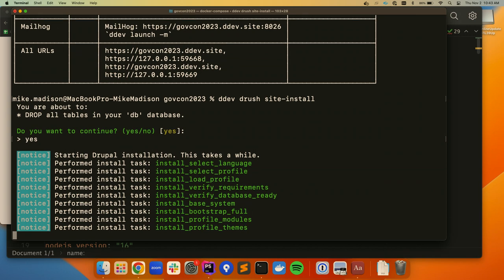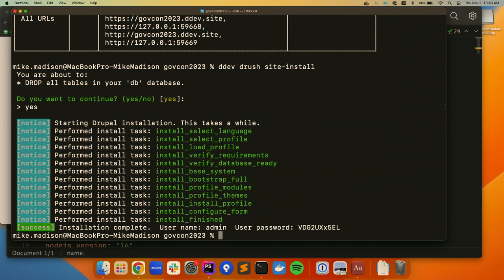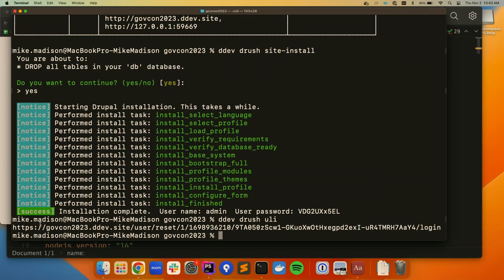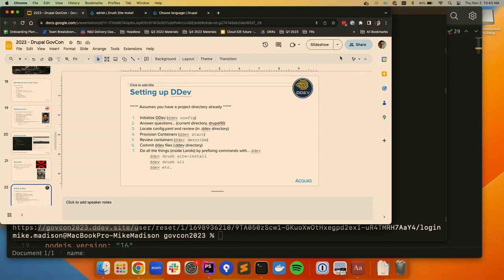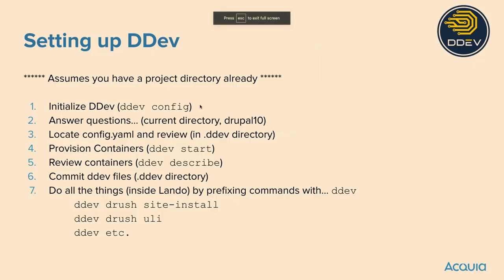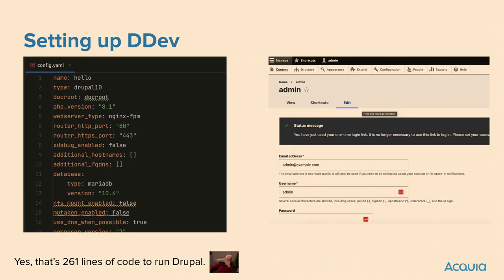The other thing DDEV does for me out of the box: when I do `ddev drush uli`, it has pre-configured the Drush path in the PHP config so it actually gives me the correct URL — which is pretty slick. Again, even though I'm changing what I'm prefixing — running `ddev drush` instead of `lando drush` — it's the same concept. By saying `ddev drush`, you're telling DDEV to run it inside DDEV. A couple minutes and DDEV is up and running.